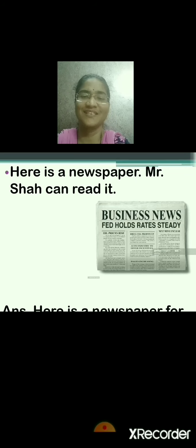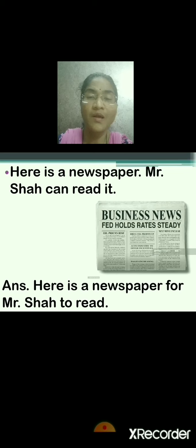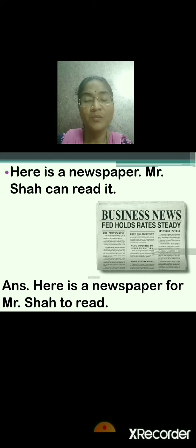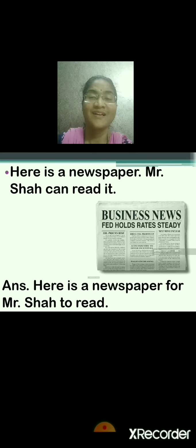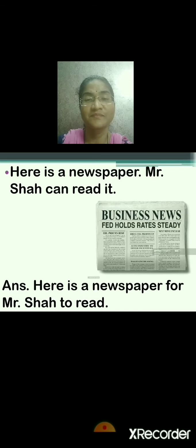Here is a newspaper. Mr. Shaha can read it. This newspaper is for whom? For Mr. Shaha. And for what? To read. Very good. So the answer will be: here is a newspaper for Mr. Shaha to read. Repeat: here is a newspaper, Mr. Shaha can read it. Here is a newspaper for Mr. Shaha to read.